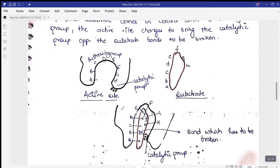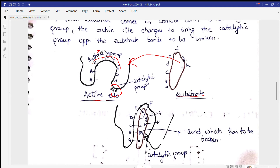Here you can see the active site with the buttressing group and the catalytic group. The substrate initially cannot bind to this active site, but the buttressing group is flexible and allows the substrate to bind by changing its position. It also brings the catalytic group opposite the substrate bonds to be broken.